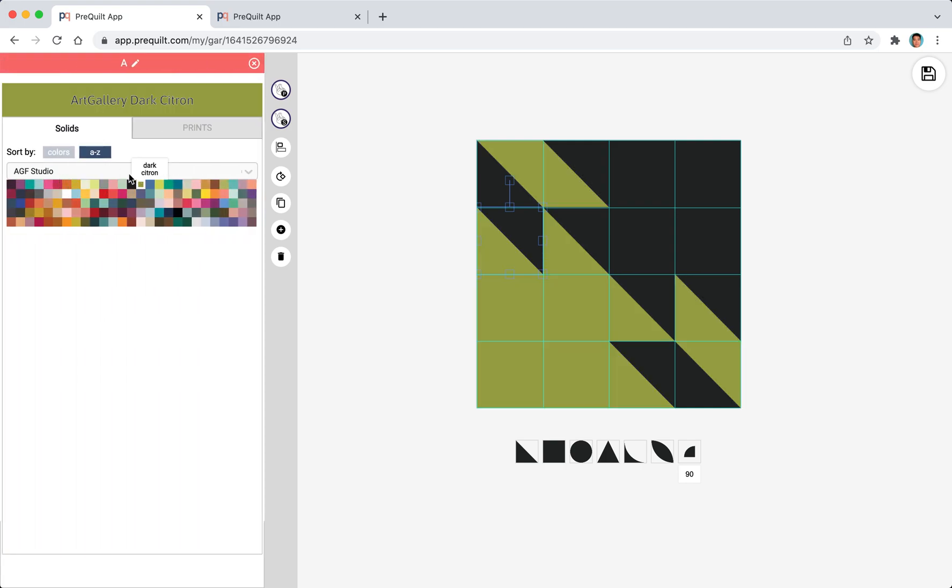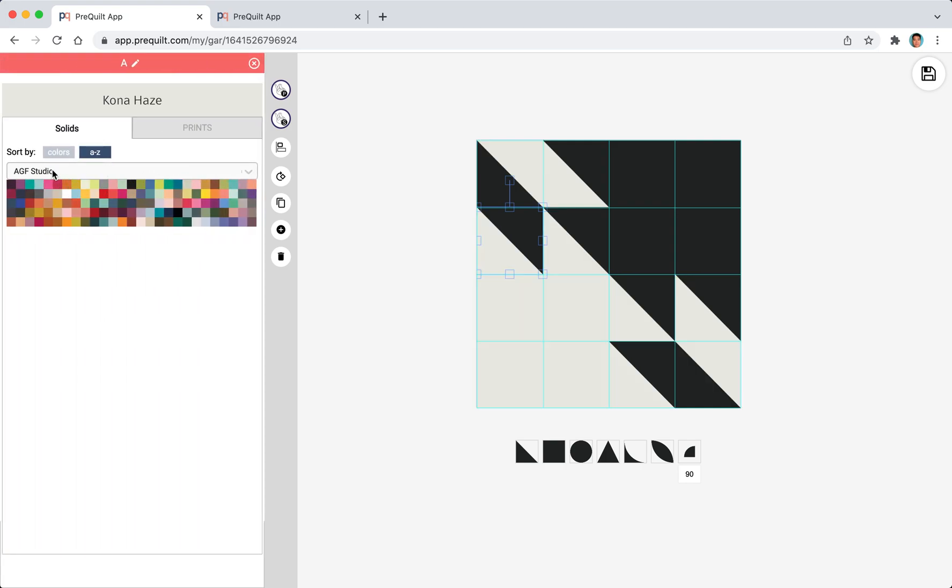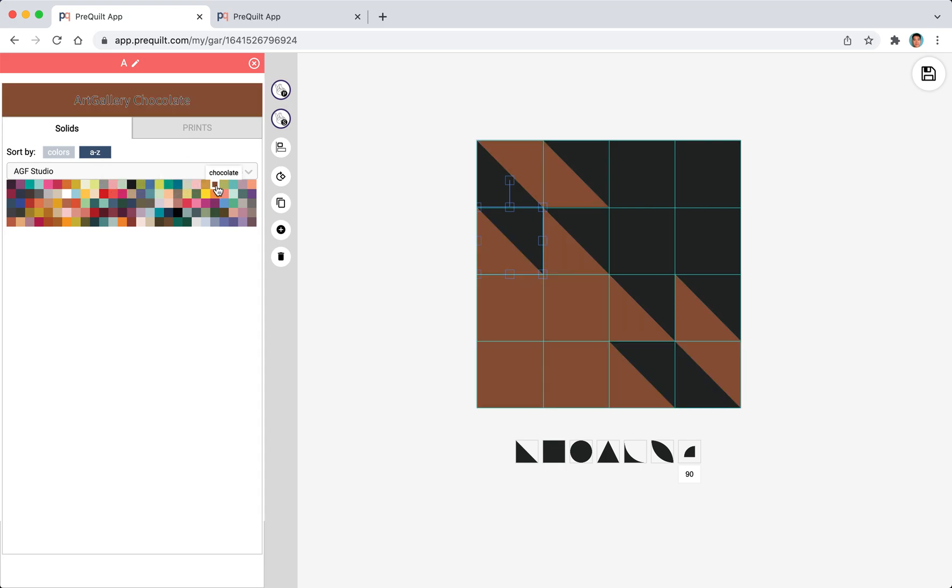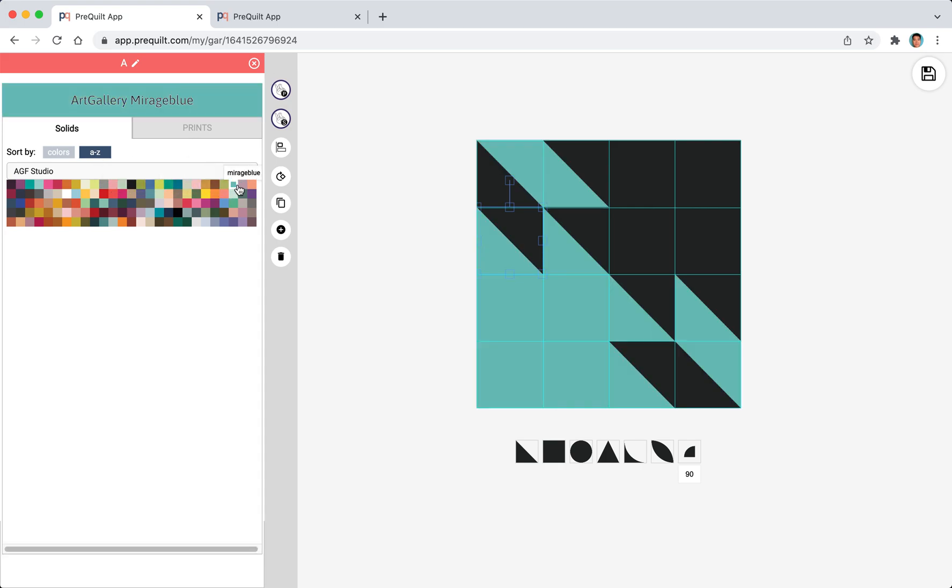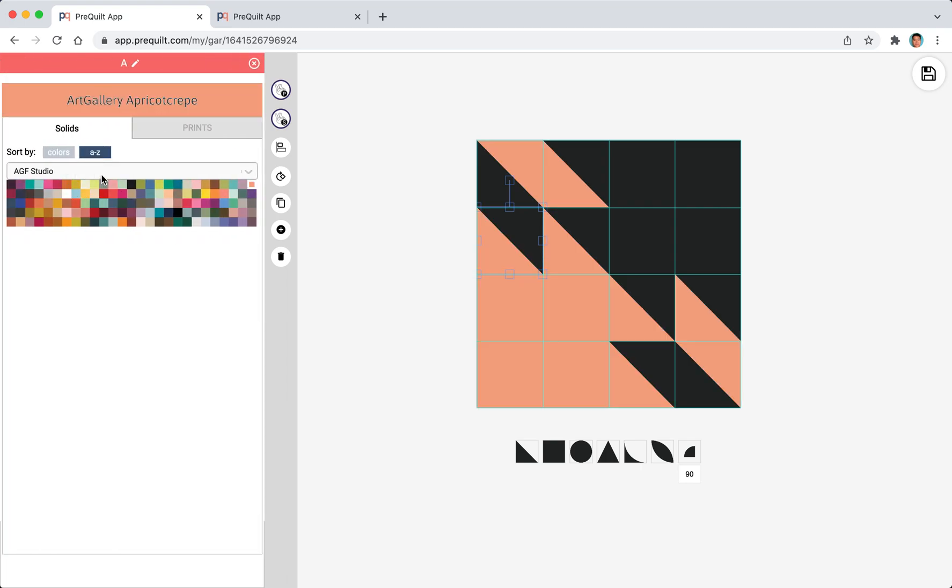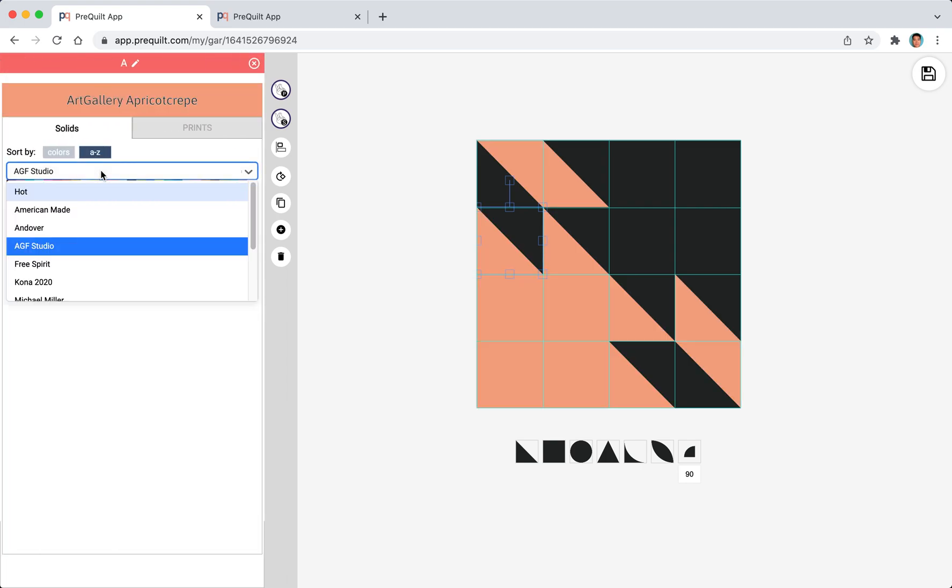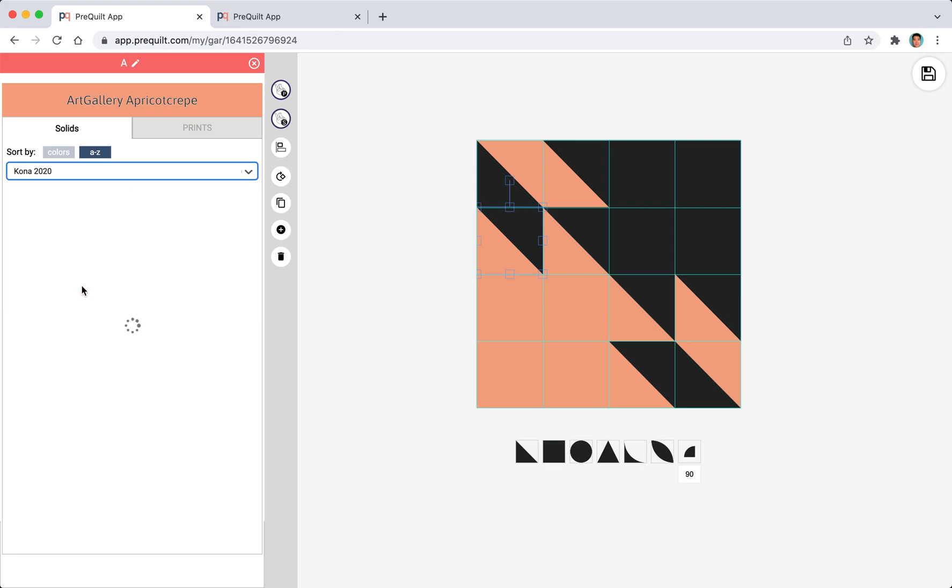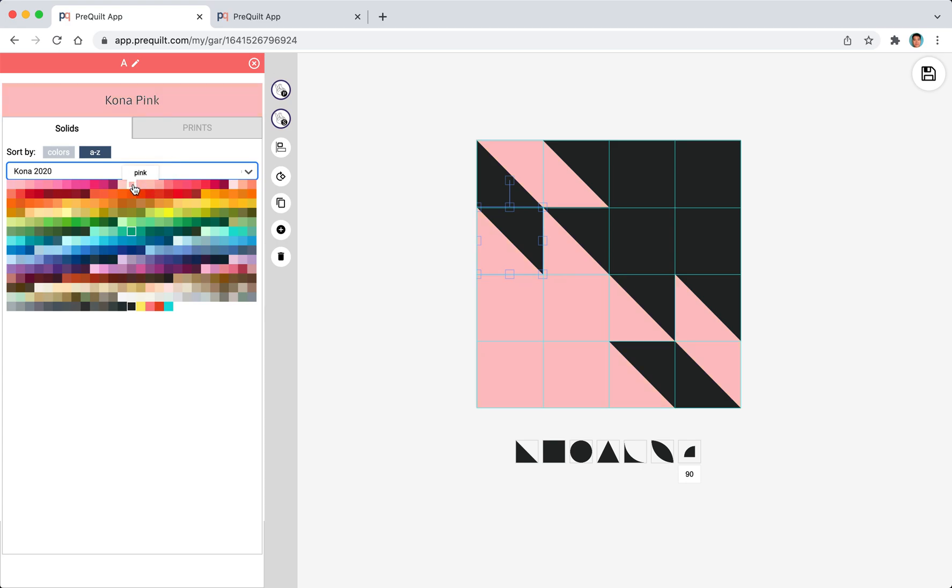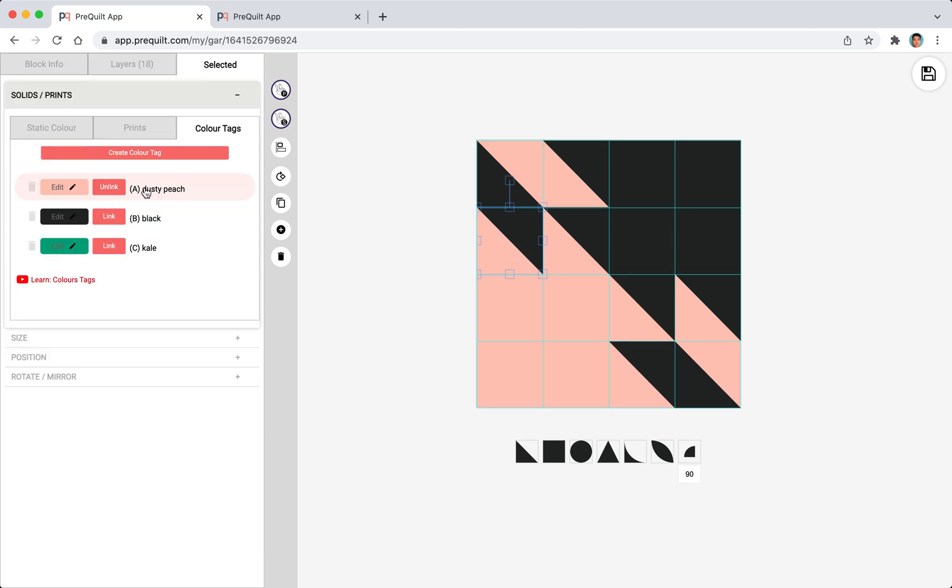We have AGF solid and as I'm rolling over you can see that it automatically changes color. I can also explore different fabric companies like Free Spirit or Kona. This lighter pink and I can also change the black to something else.